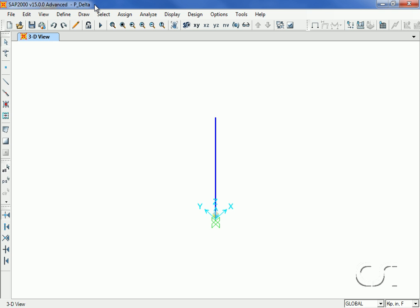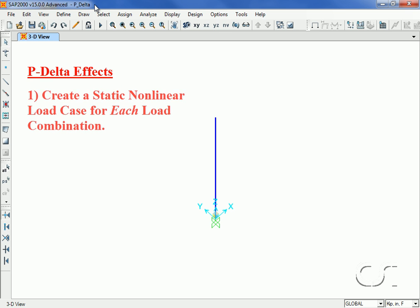This tutorial will show how to include P-Delta effects in a SAP 2000 analysis. There are two primary ways to include P-Delta. One is to create a static nonlinear load case for each load combination that includes P-Delta.